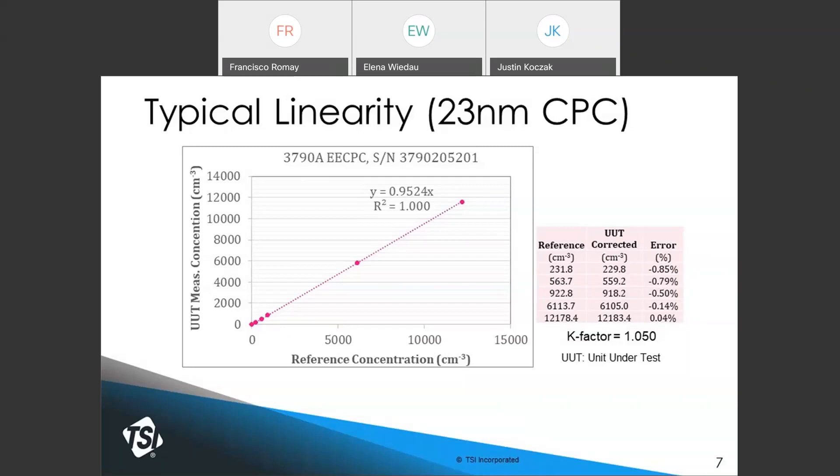Once you apply that K factor to the CPC measurements, the error between the reference and the CPC being calibrated is, in this case, below 1 percent.